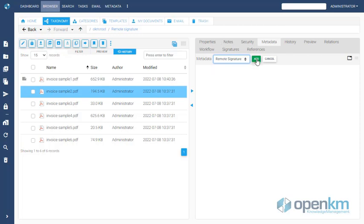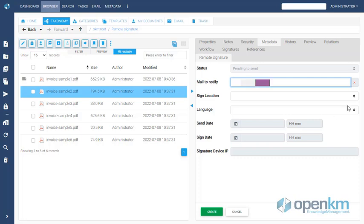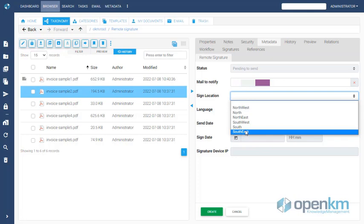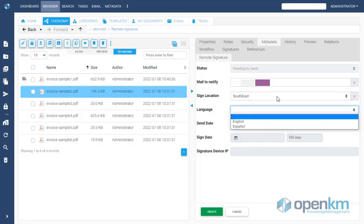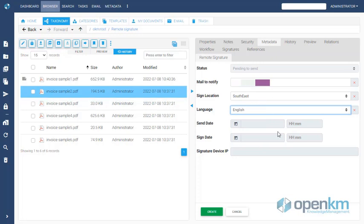We insert the email of who should sign the file. They will receive a notification by mail. We select the location of the signature within the document, and the language will correspond to the language in which they use OpenKM.